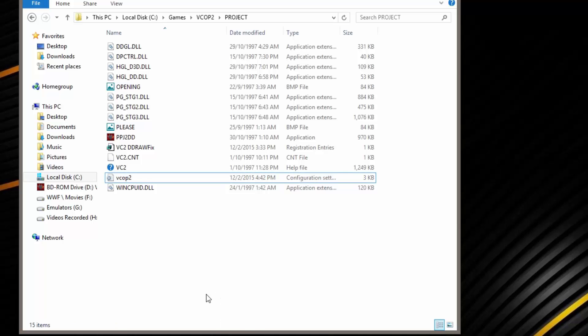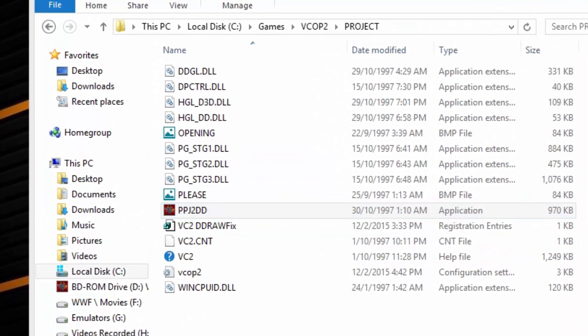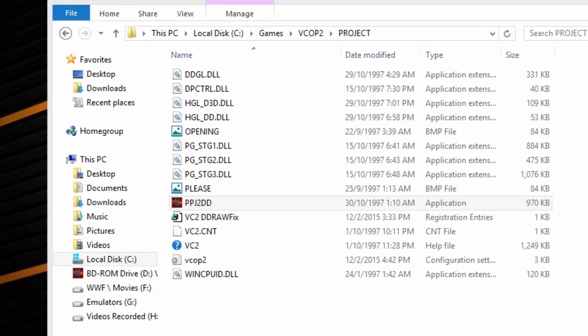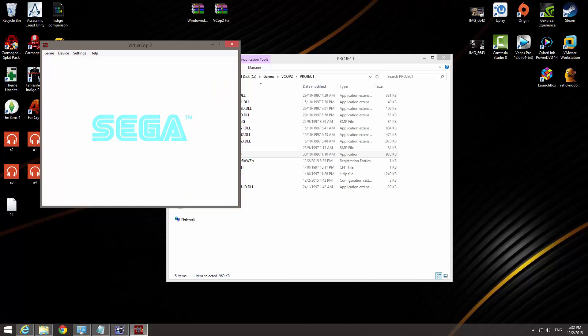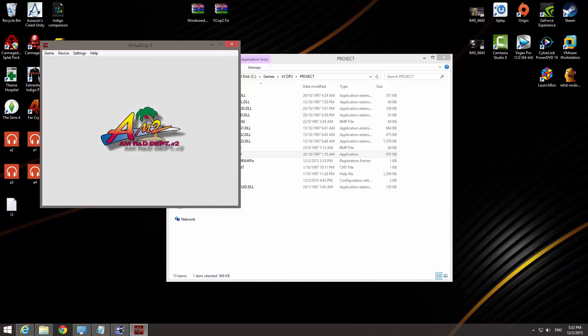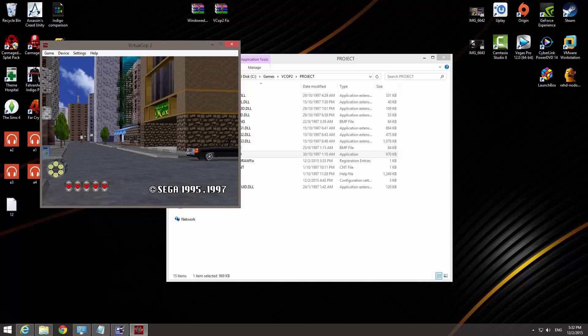So once you have done that, double check all that. It's okay, it's all good now. What I need you guys to do now is to double click on the ppj2dd. I don't know why Sega wants to name that file like that. So anyway.